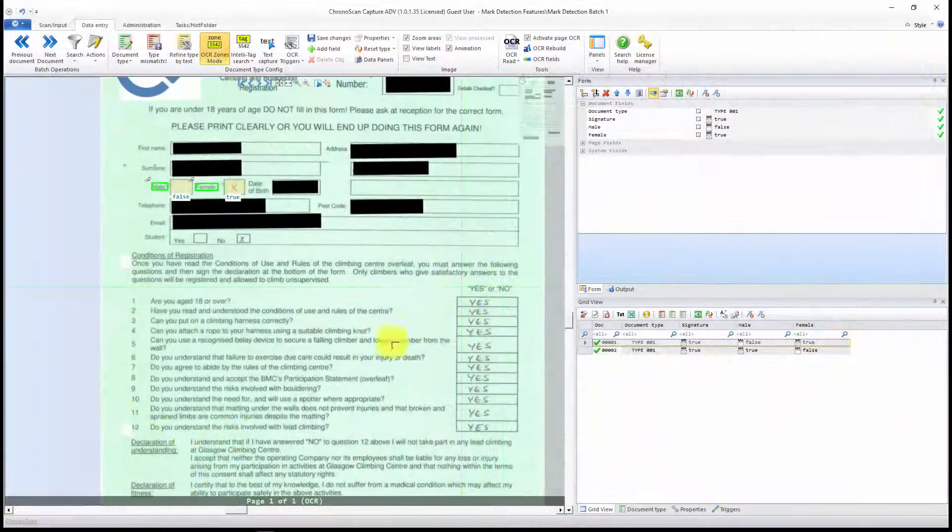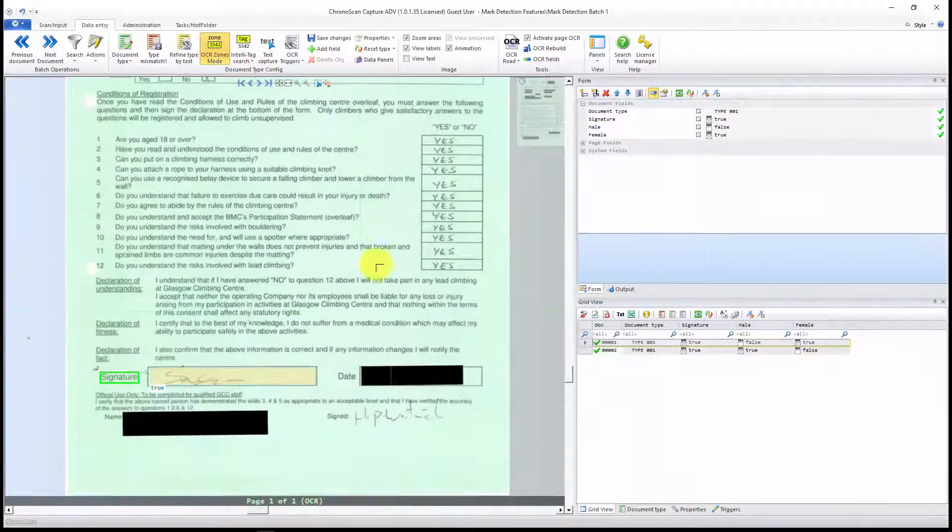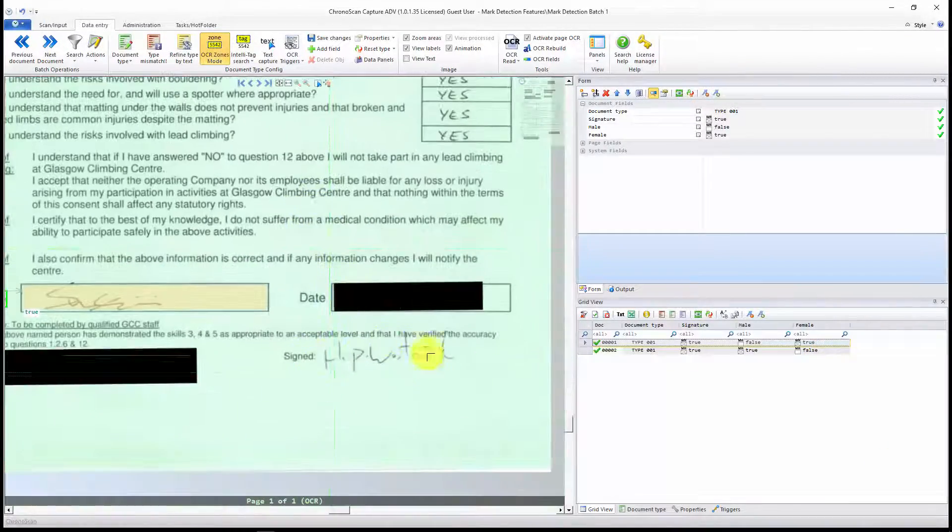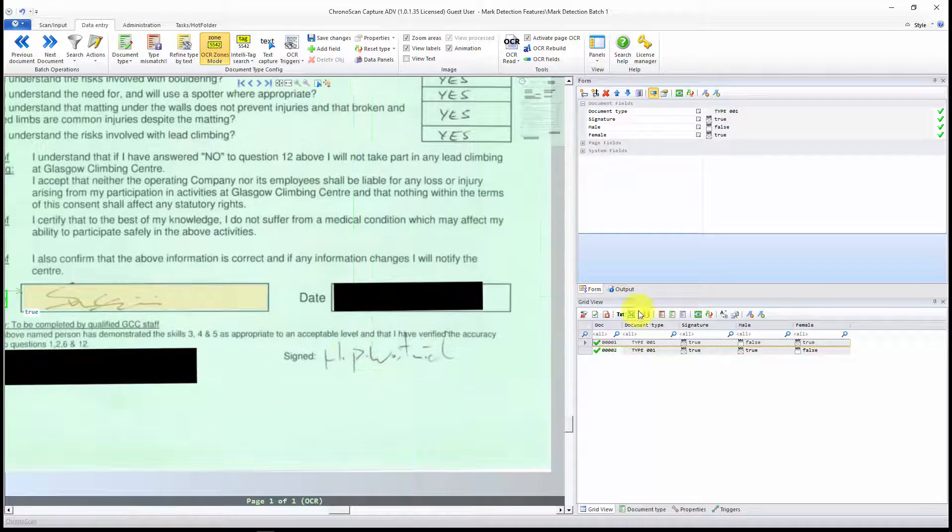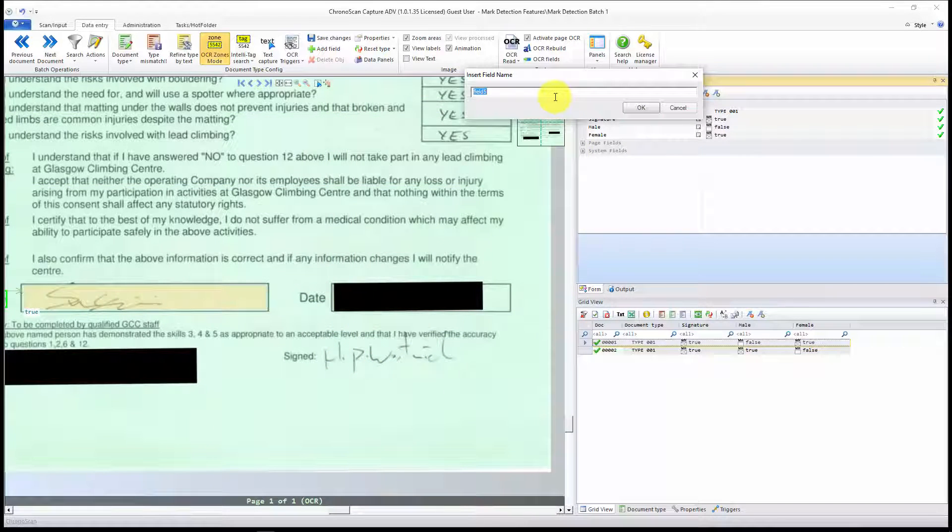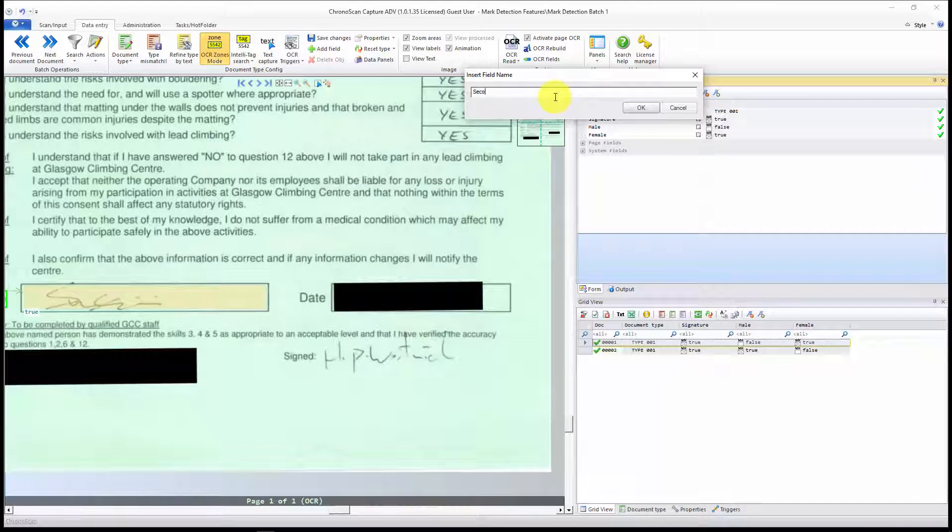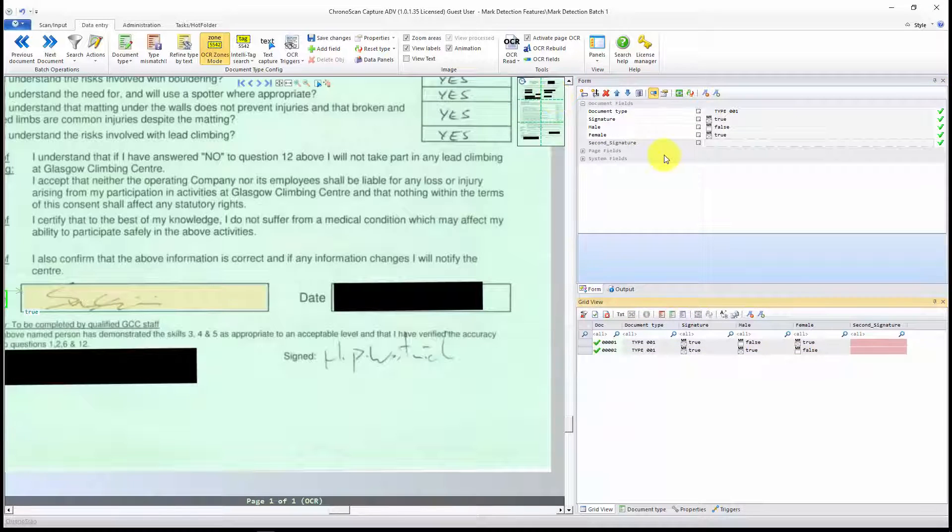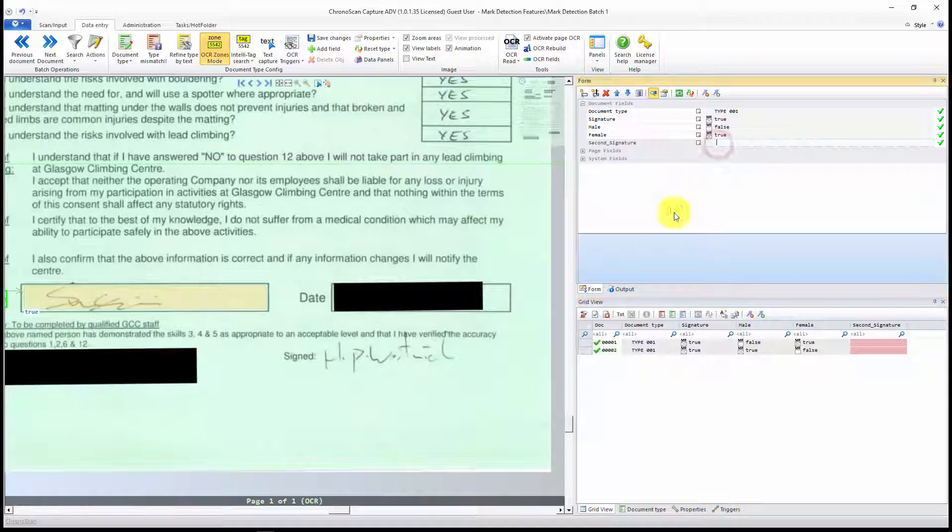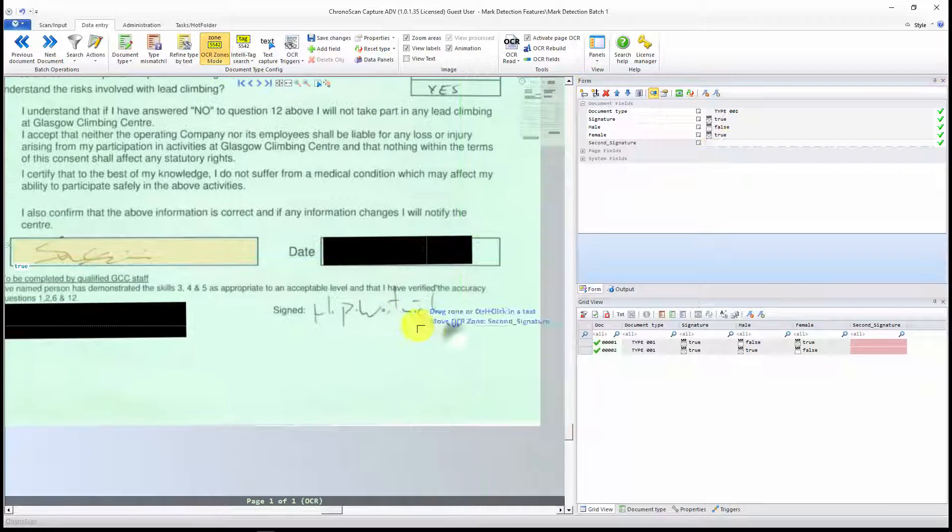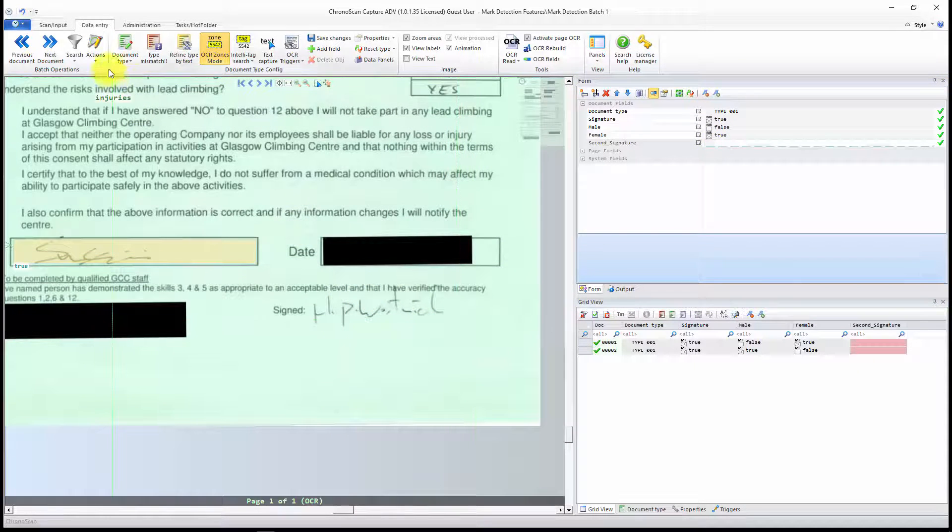The first step, let's create a new field for that signature down here. I will create a new field here, and I'm going to call it SecondSignature. And now I have to create a zone for that field over our signature field.